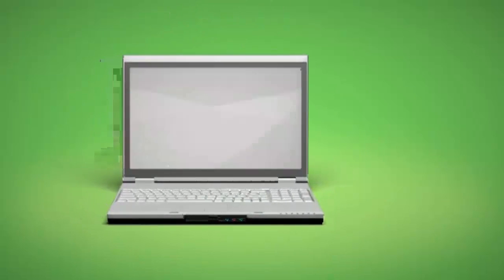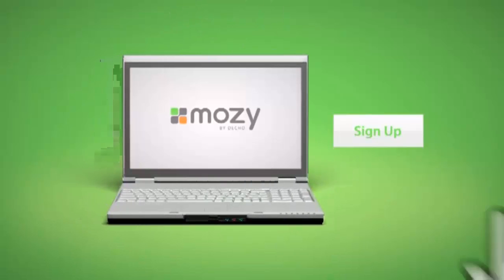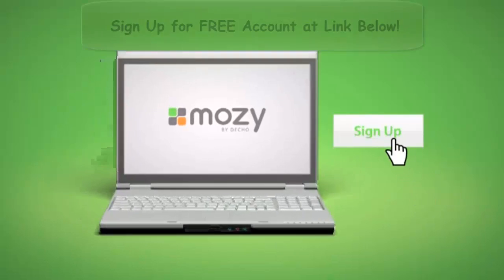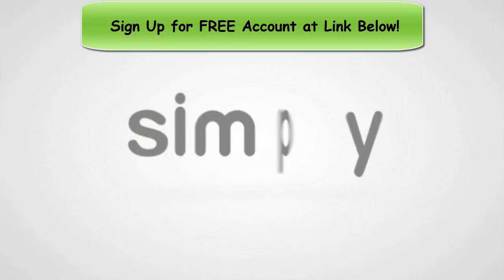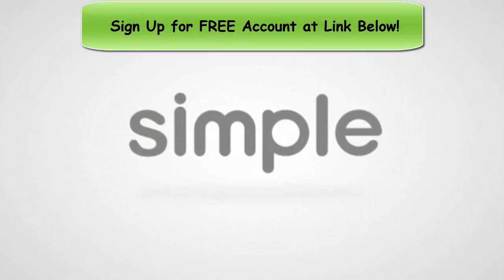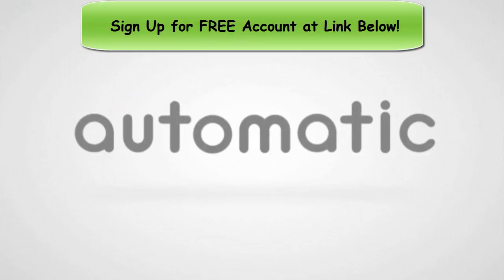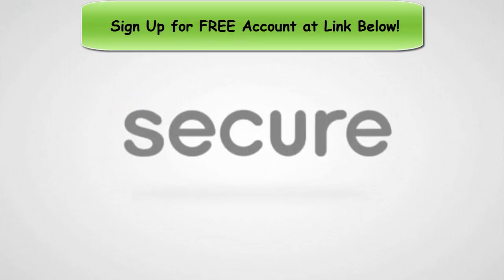So sign up for Mosey today and discover all the advantages of simple, automatic, and secure online backup.